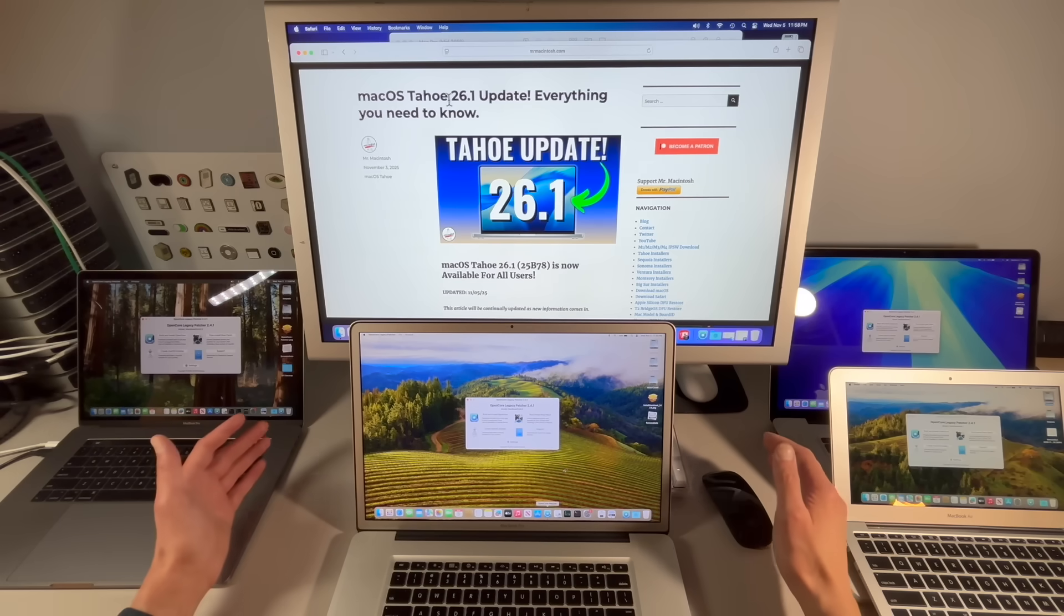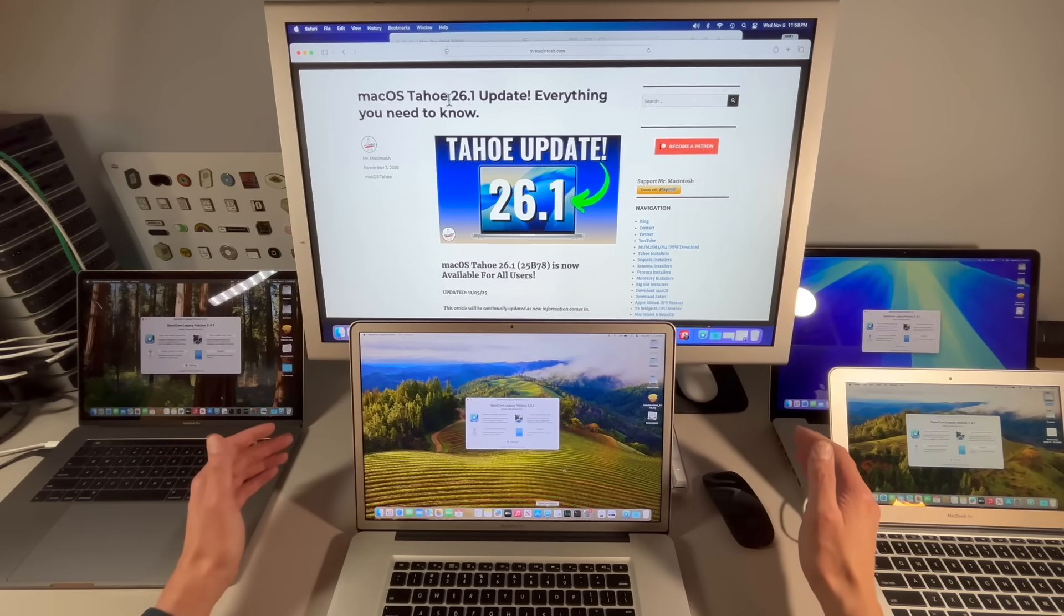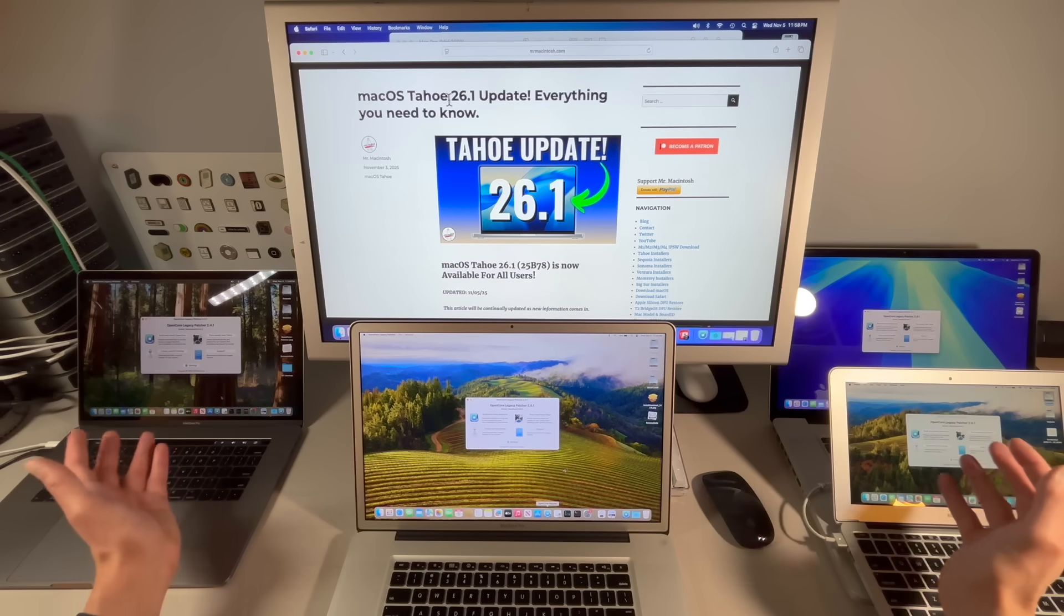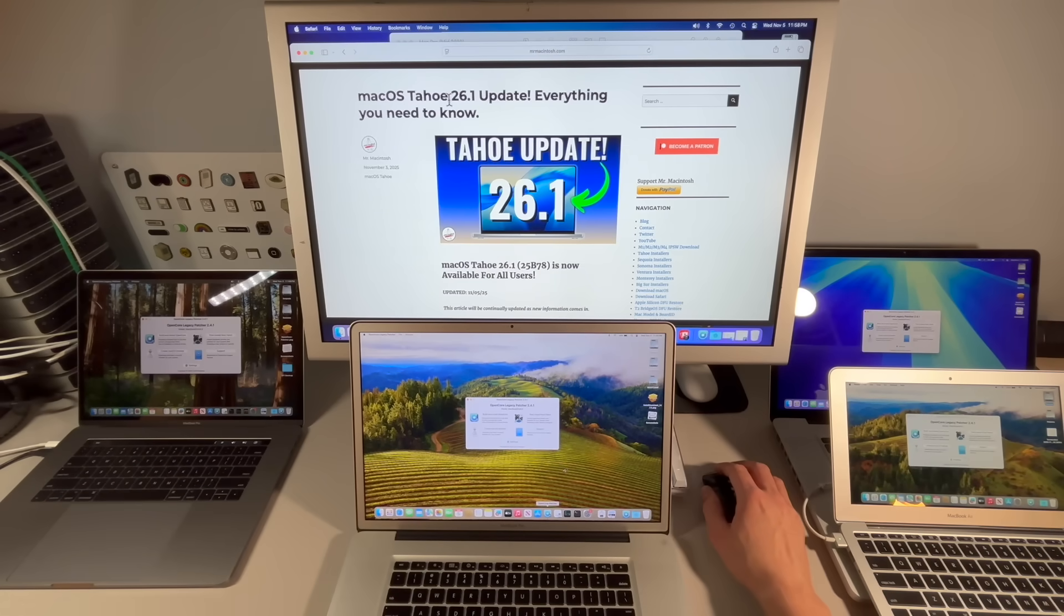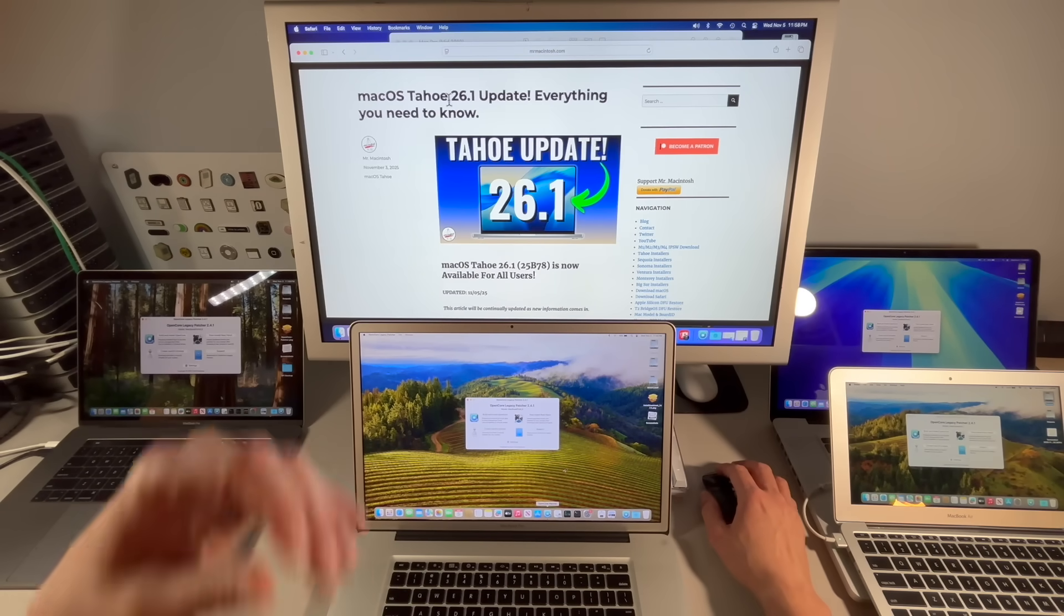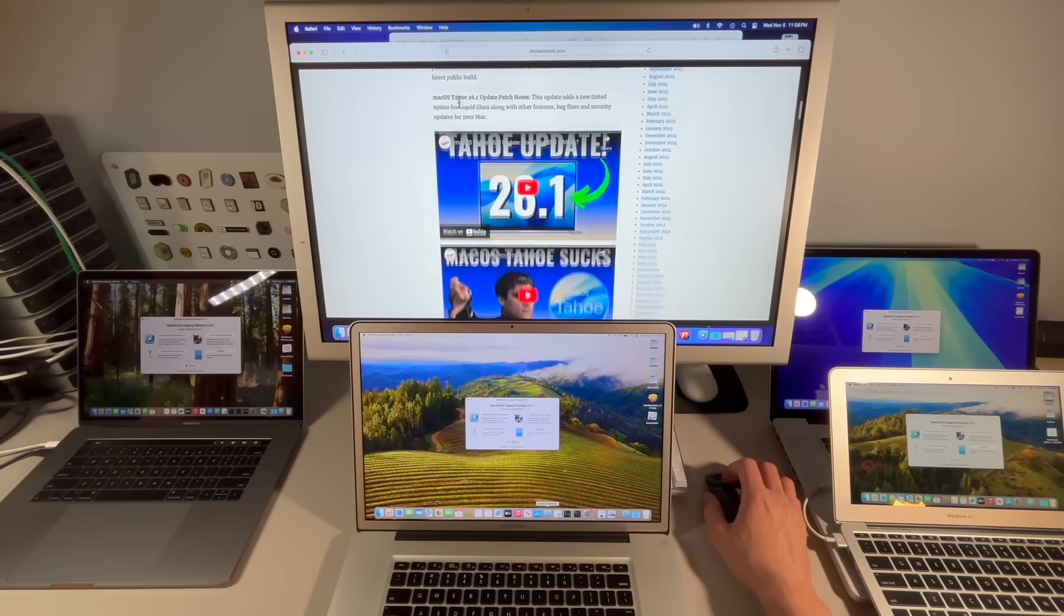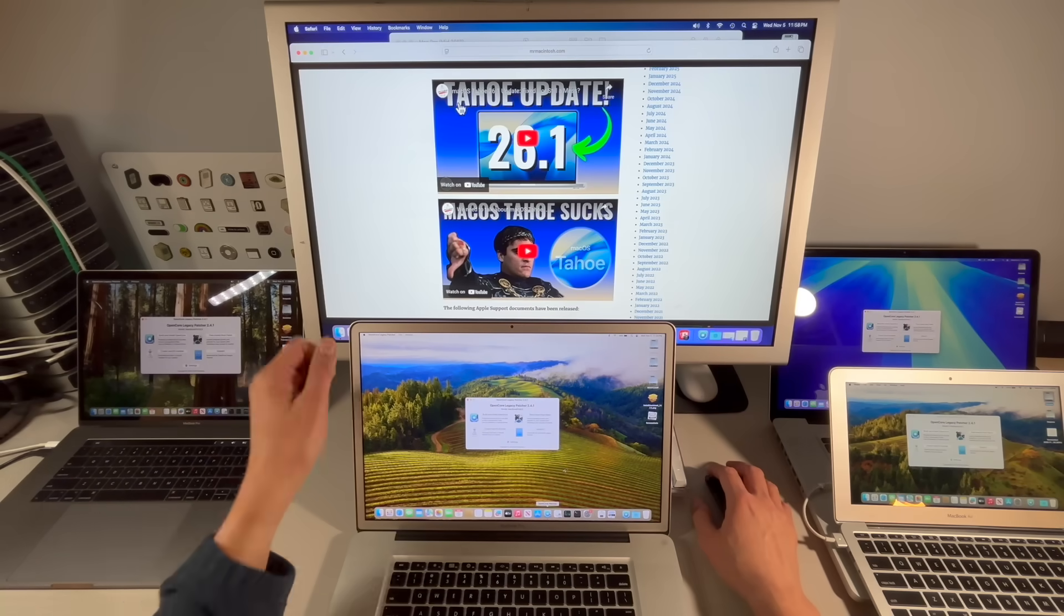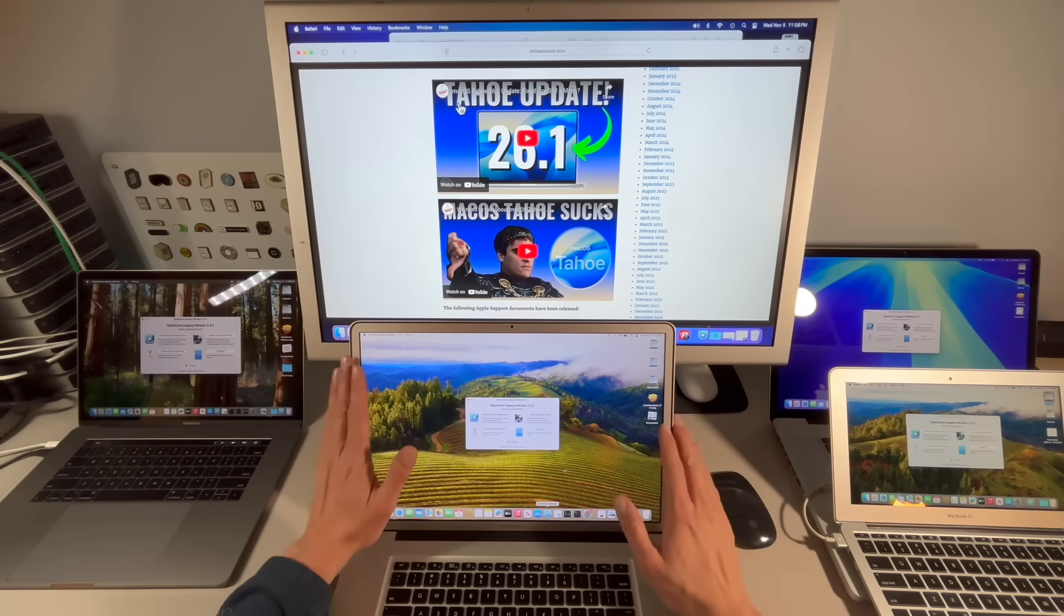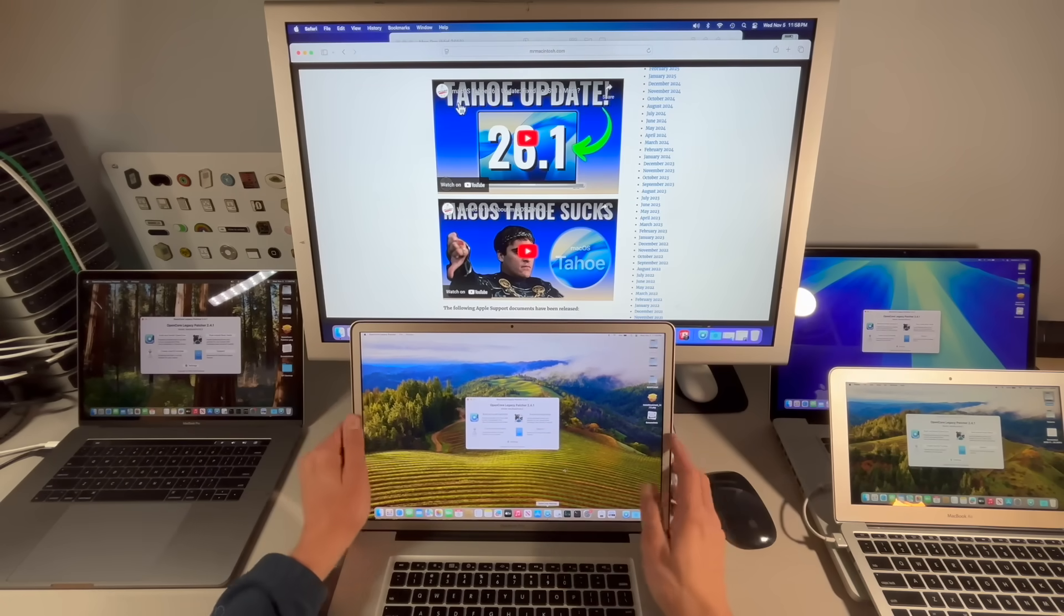Hey boy, Mr. McIntosh here and I'm back. We're going to talk today about our old friend OpenCore Legacy Patcher after not having a video out in the last month. Here's three videos in a row, three days in a row after 26.1 and Tahoe sucks.